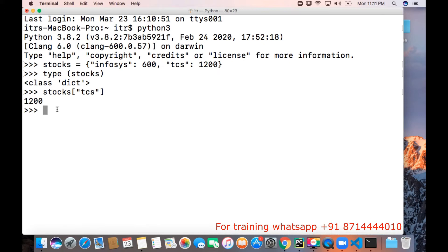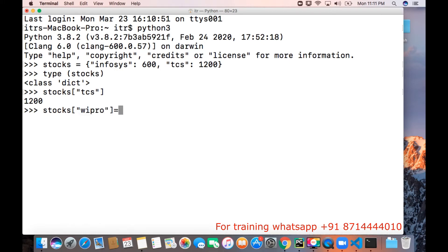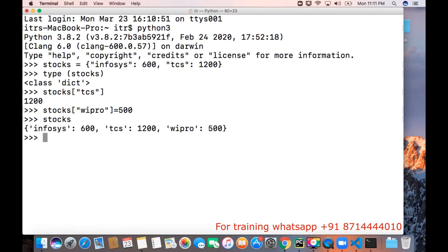Now, how do we add a value to an existing dictionary? To add a value to an existing dictionary, we can use stocks and provide the key — I want to provide PPRO — equal to 500. Now if you look at the dictionary, I am just printing it, and we can see one more key got added.